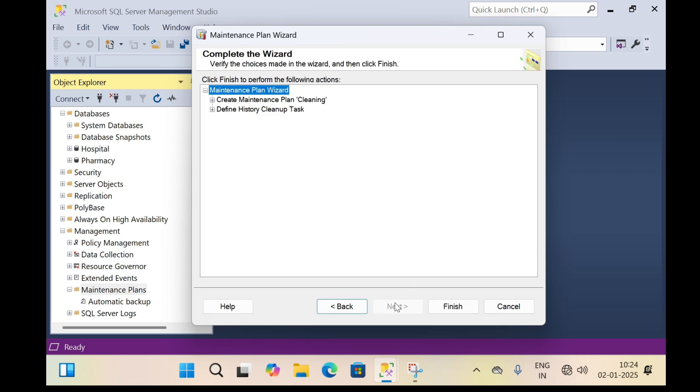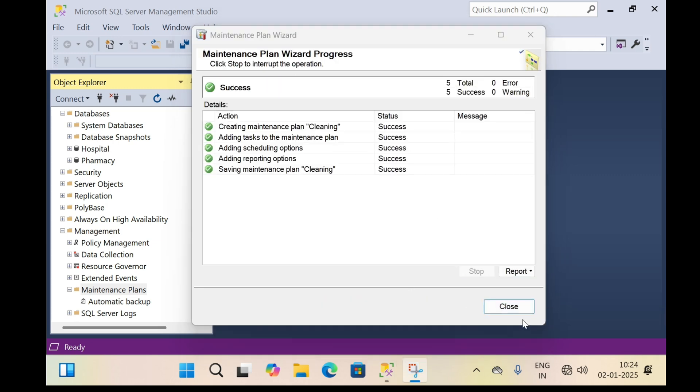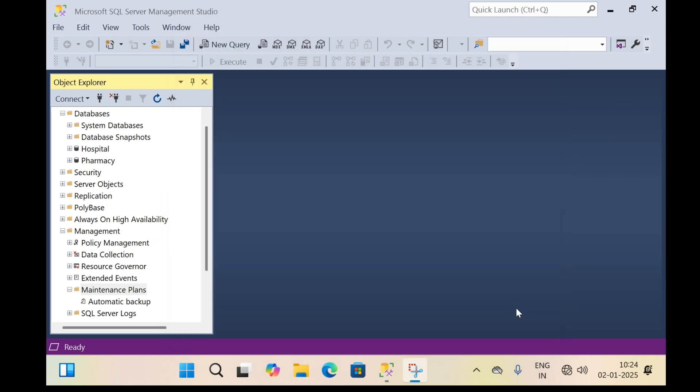Then click finish, then click close. In this way, we backup and clean the SQL database automatically.